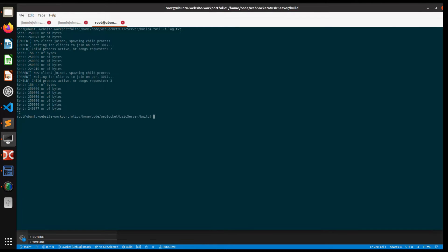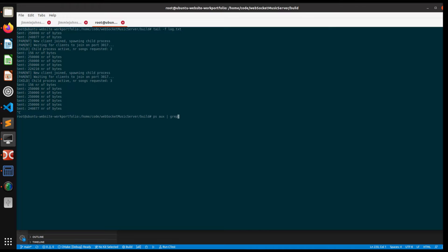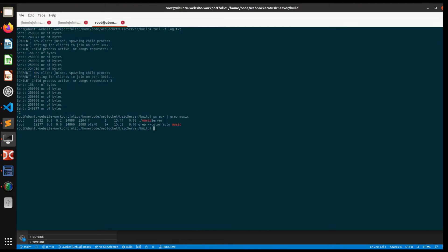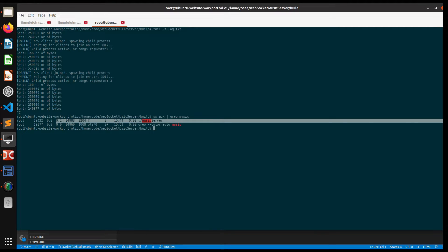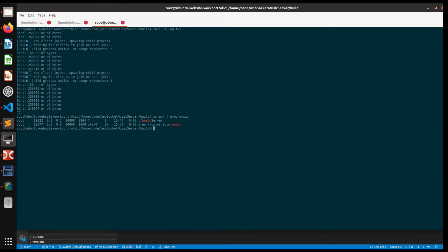On the server side here, there is a service running, it's written in C++, this music server. I want to show that it's up there and running, so that's what the JavaScript is talking to.